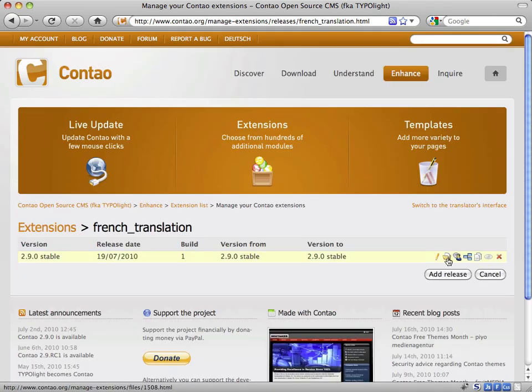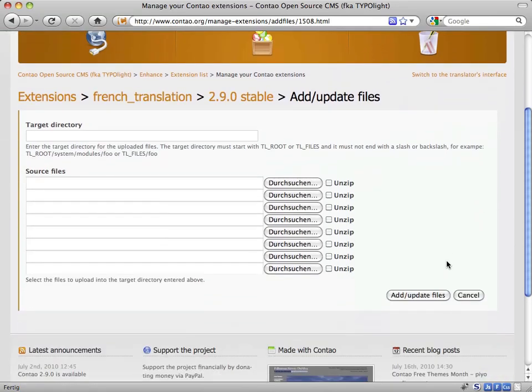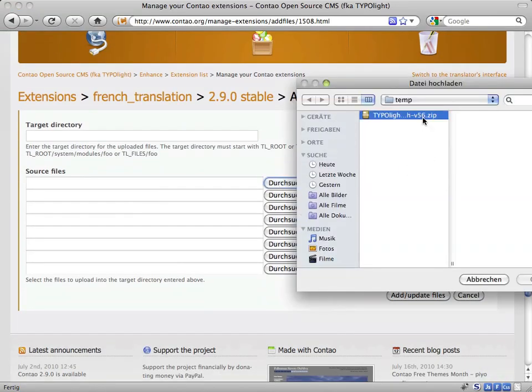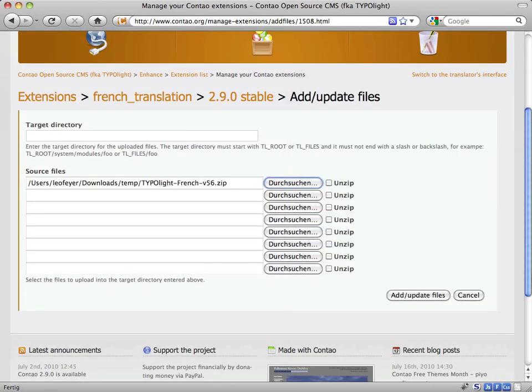Now click the Files icon to edit the files of the release. The Add Update Files button will take you to the Upload screen where you can upload the language package which you have downloaded before.